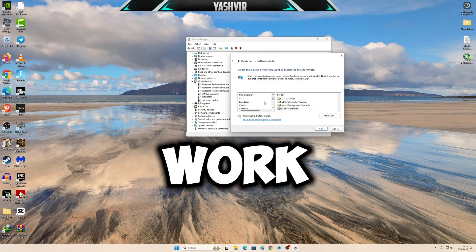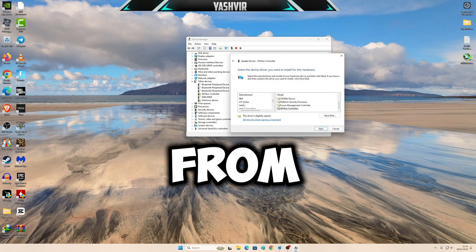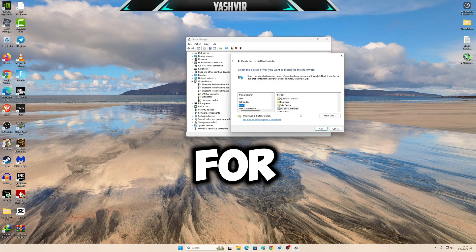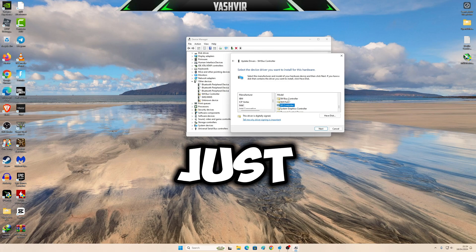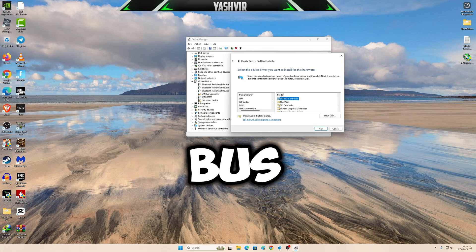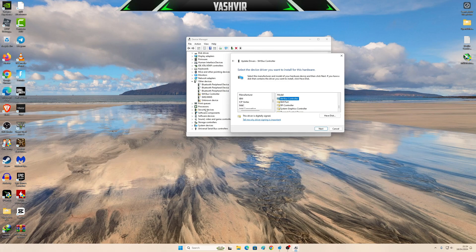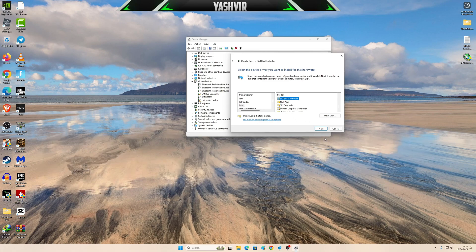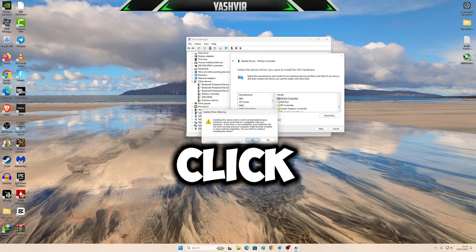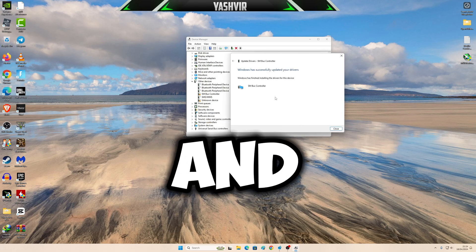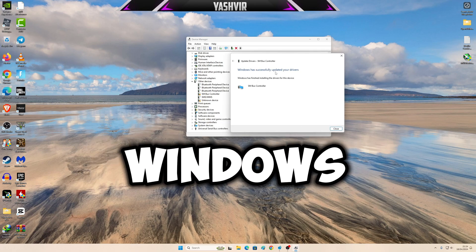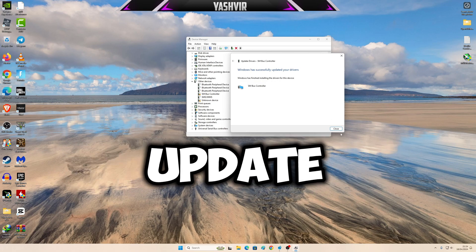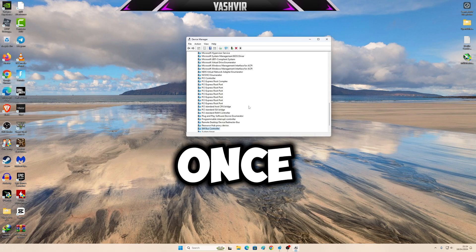From here just search for Intel and just select SM bus controller right here and simply hit next. Click yes and boom. Windows has successfully updated your drivers. Now once you close this, the exclamation mark will be gone.